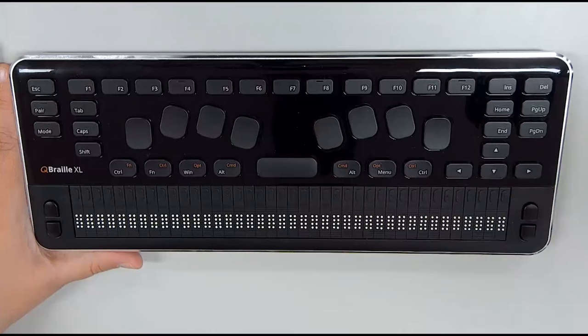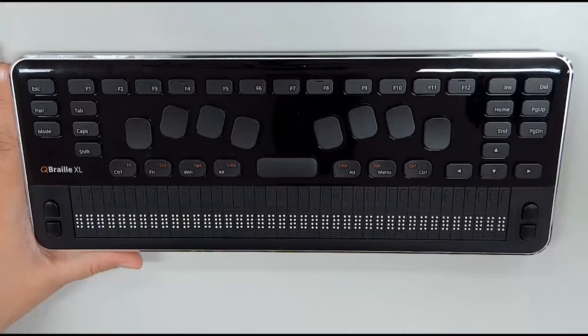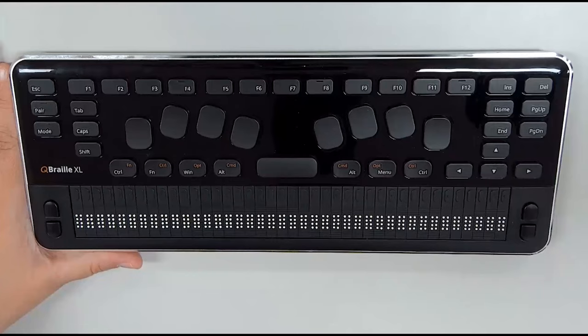And above that, we have a six-pack that's sort of turned on its side. So across the top, we have Delete and Insert. Then underneath that, we have Home and End on the left and Page Up and Page Down on the right. If we go to the left of the Perkins-style keyboard, we have Shift, Caps Lock, and Tab in their usual positions.